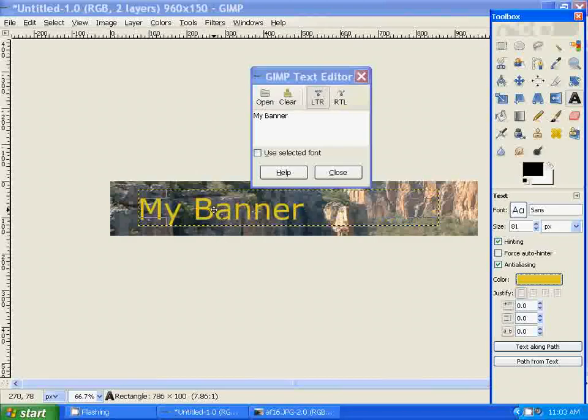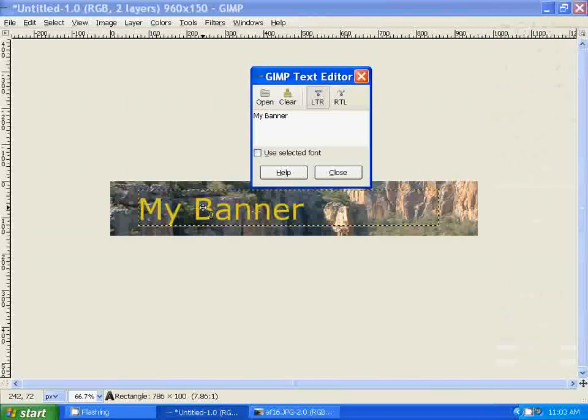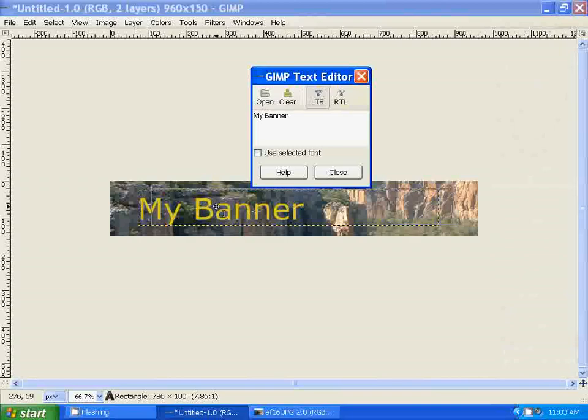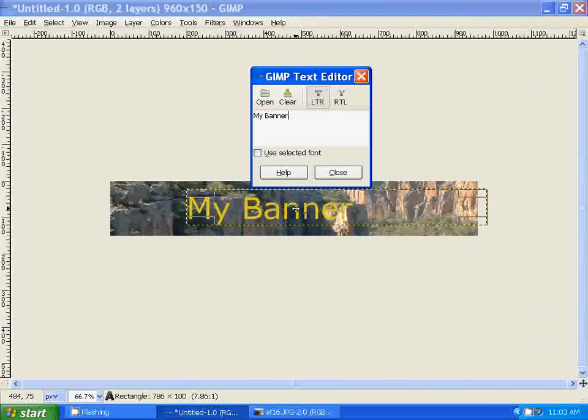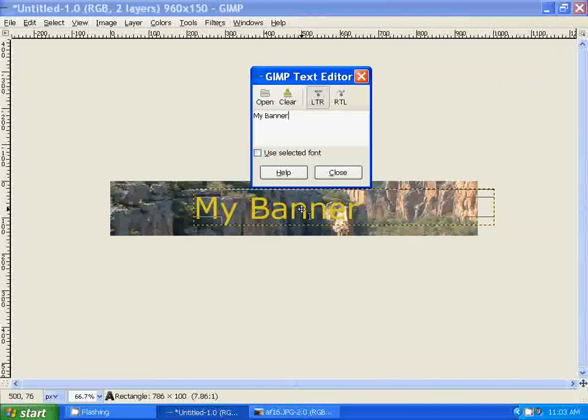You can also position the font by holding down the Move tool to the area where you want the font to display within the banner.